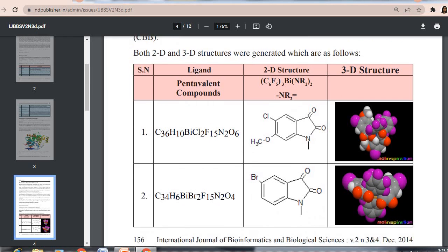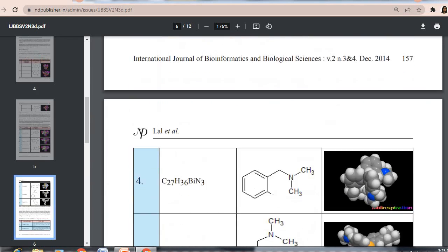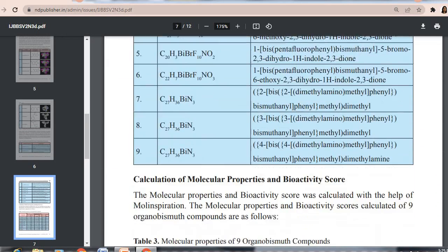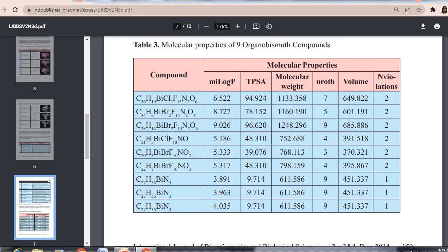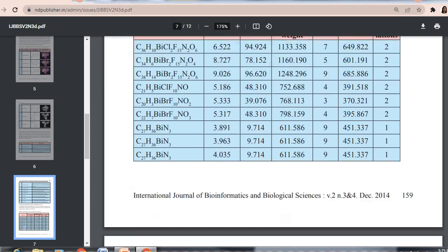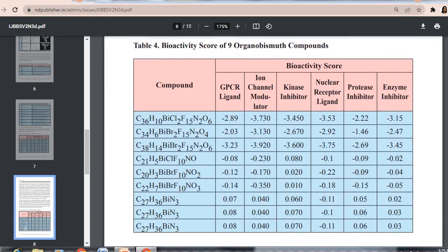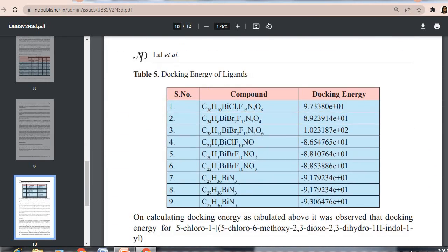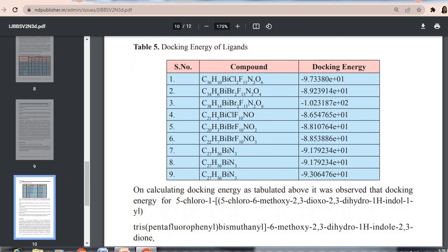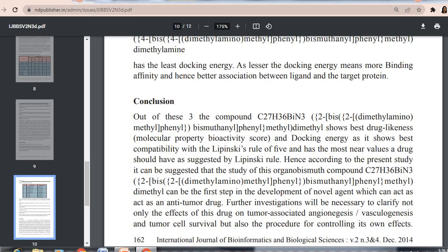The paper presents 2D and 3D structures of the ligands, molecular properties used to determine drug-likeness using Molinspiration, bioactivity scores of different organobismuth compounds, and the docking energy of the ligands. The minimum docking energy and the different types of interactions present in the docking can be used to evaluate the results.